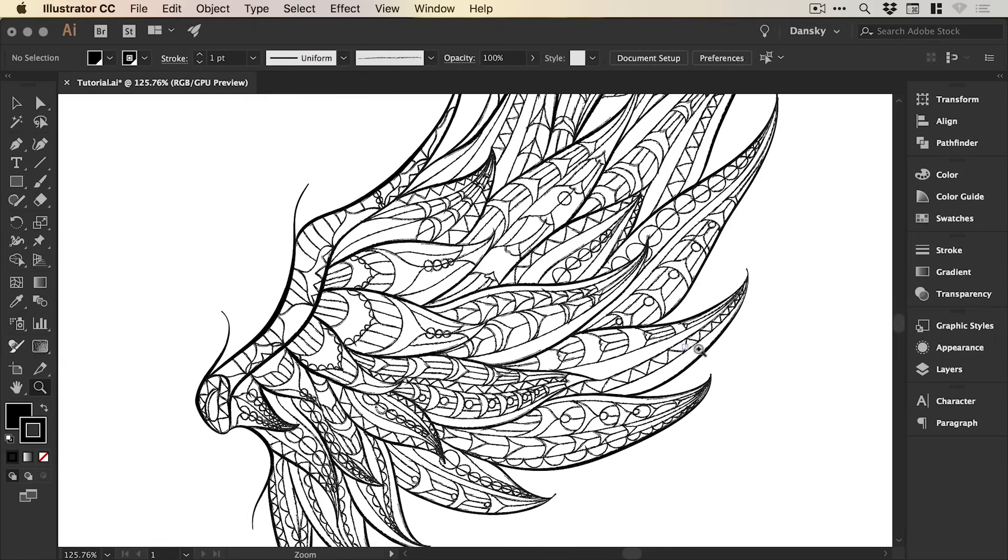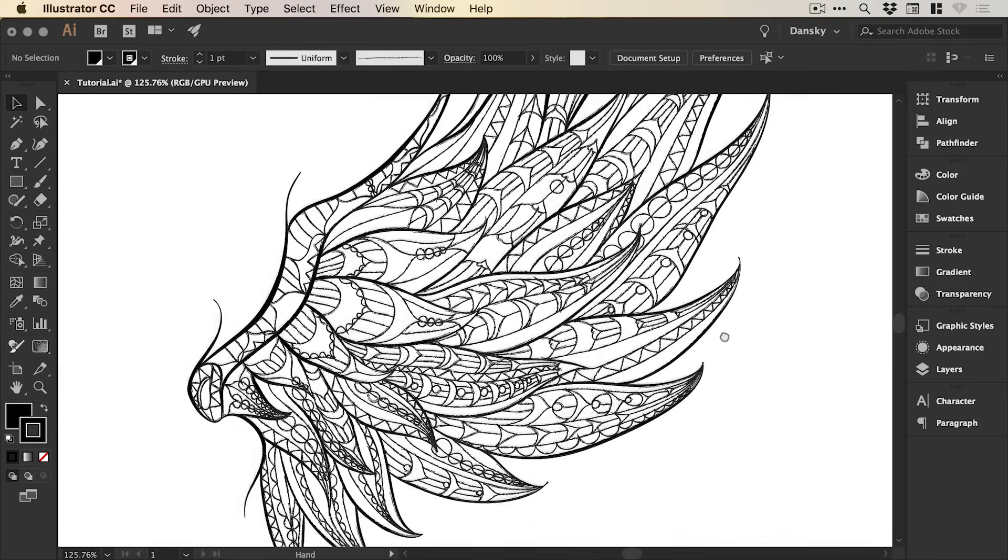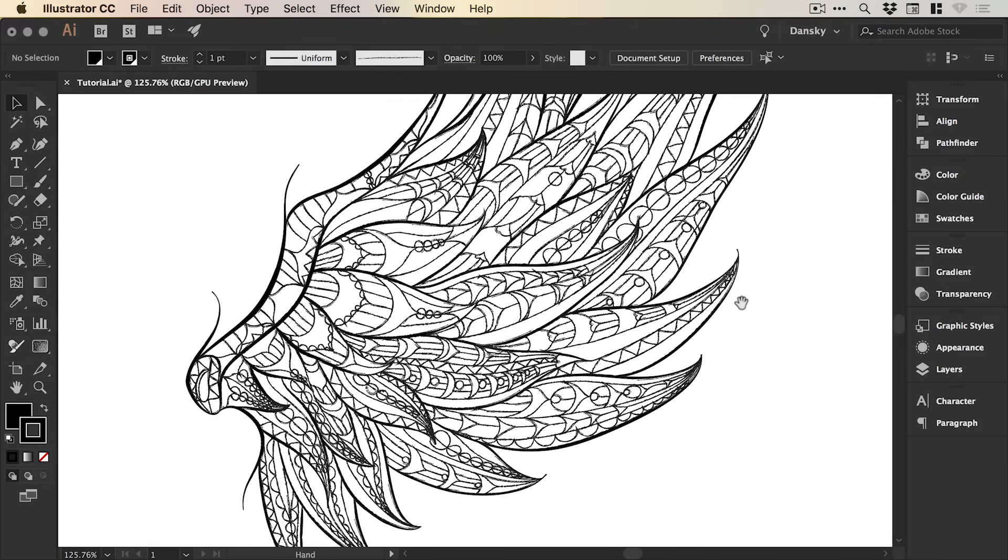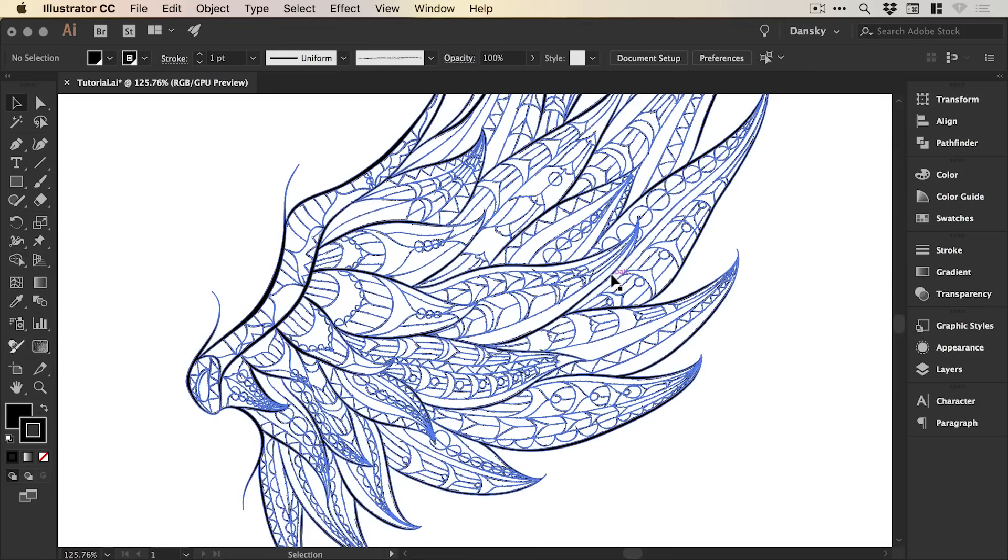And if we zoom in, it's applied a pretty cool pencil effect to our illustration.